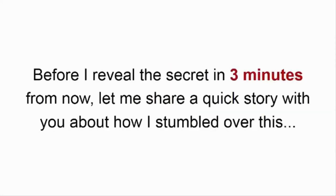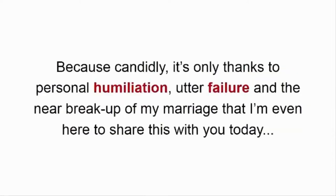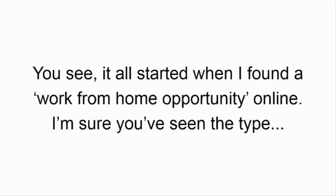Now, before I reveal the secret in three minutes from now, let me share a quick story with you about how I stumbled over this. Because candidly, it's only thanks to personal humiliation, utter failure, and the near breakup of my marriage that I'm even here to share this with you today.